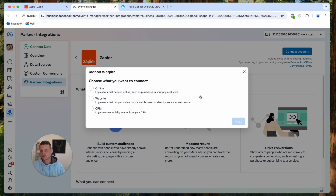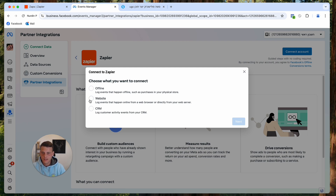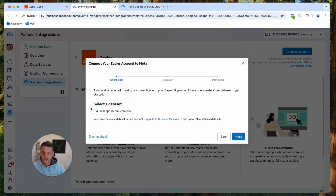Essentially you have three different ways you can use Zapier with the Facebook Conversion API: you can send offline events, website events, and events from your CRM. We'll start with setting up a website, but you can connect all of them if you want. Let's select Website and hit Next.